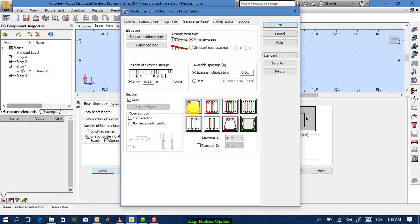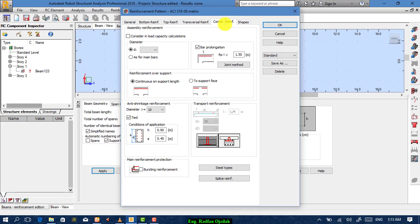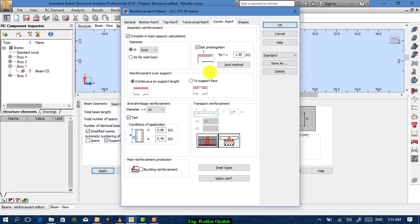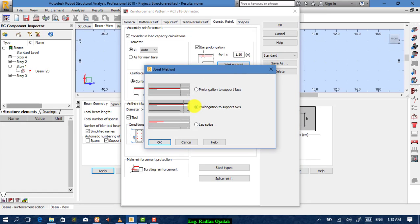That's okay. For sections, you can specify whichever type of section you want. From here, choose the construction reinforcement — that means reinforcing bars that prevent shrinkage and heat resistance and similar effects. Choose the diameter, or make it auto. For joint method, make it this one — it's okay.